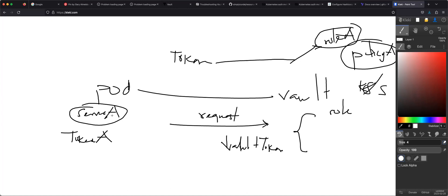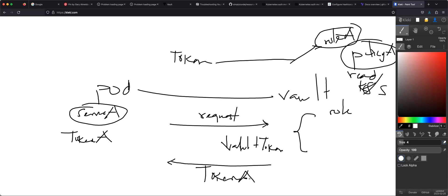It's going to look at the name of the service account and say: in my configuration, anybody with Service Account A should get a token that has Policy A attached to it. Policy A could mean that the person can read secrets. So Vault is going to return the token back to the pod — here is the token that has Policy A attached to it — and since Policy A allows reading within the cluster, that pod can use the token to read individual secrets.